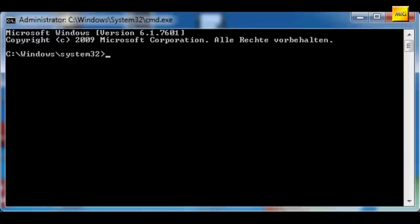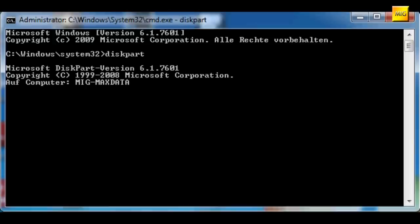Welcome to the second part of our unorthodox OS 3.9 installation. Before we continue, I have a question that I have asked a few times: Do I really need to do this with Diskpart?